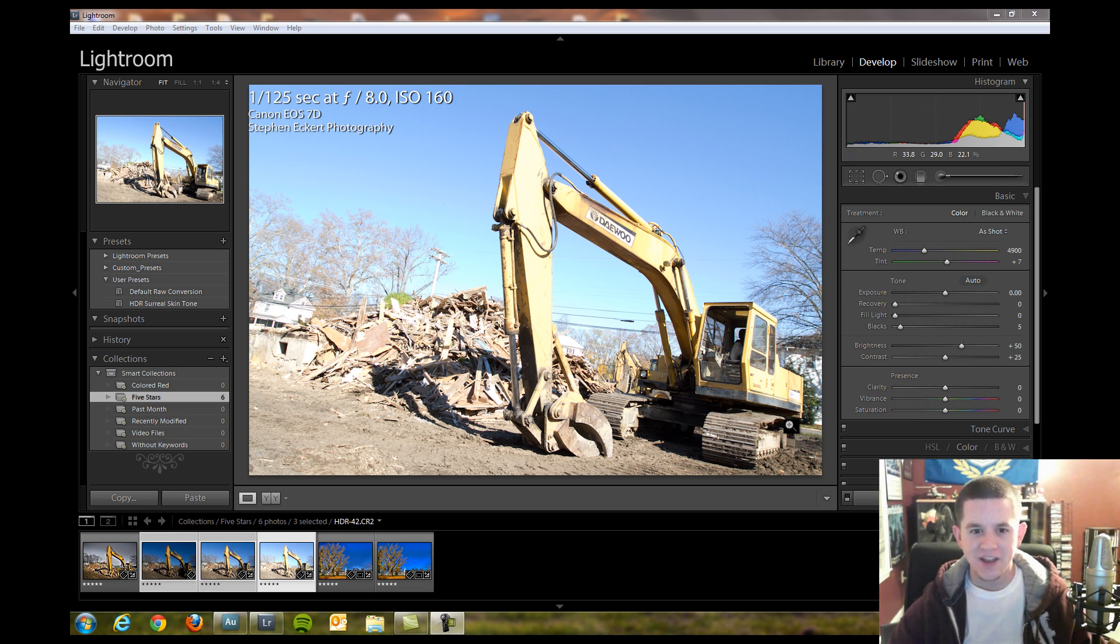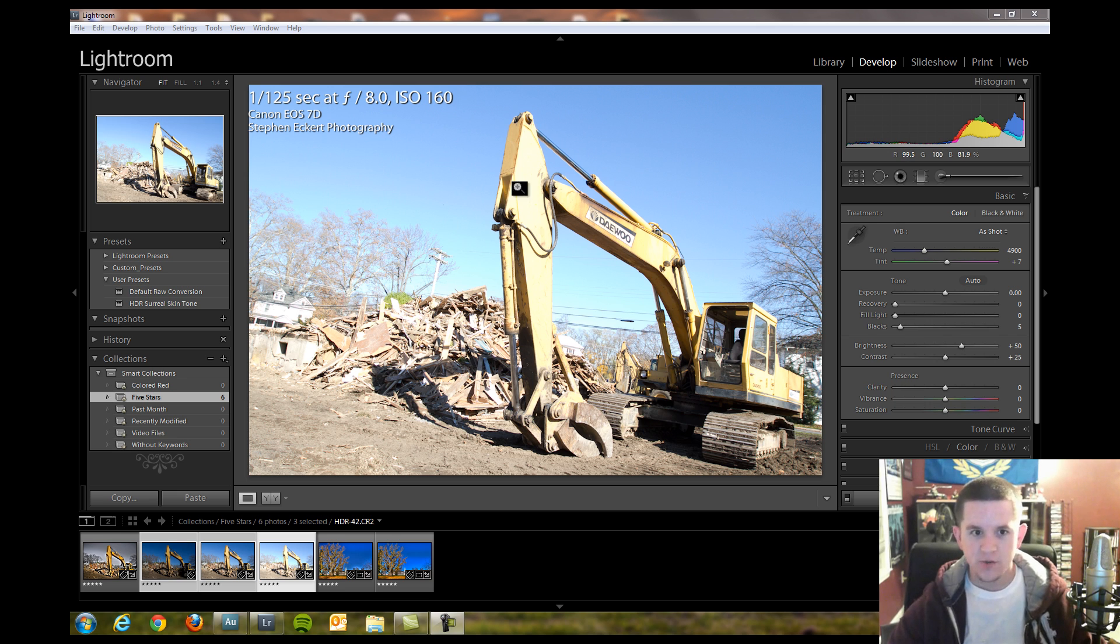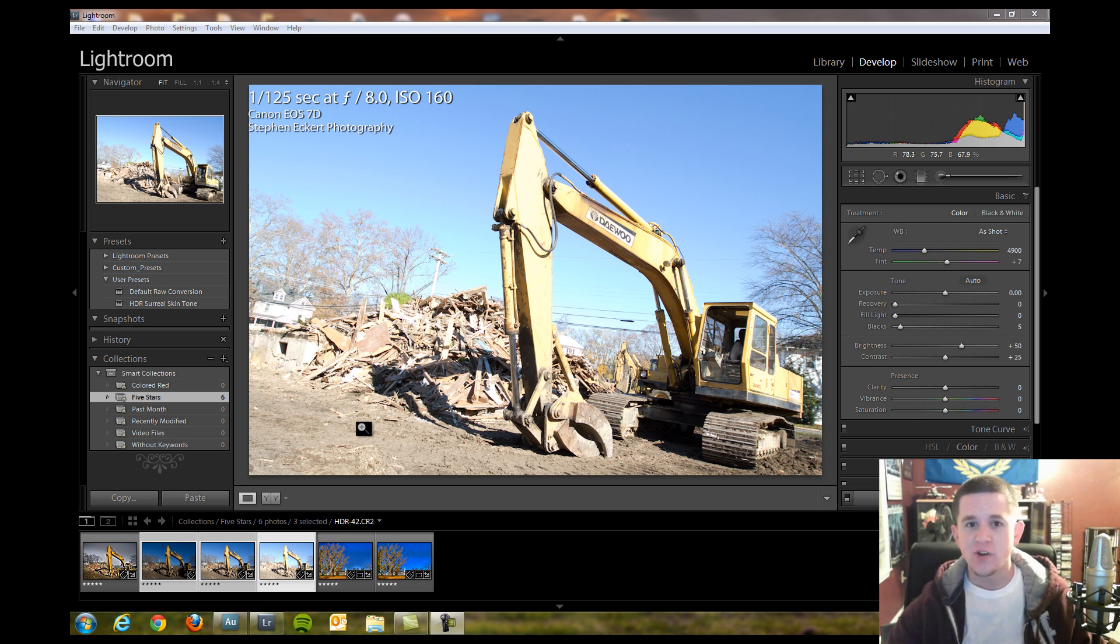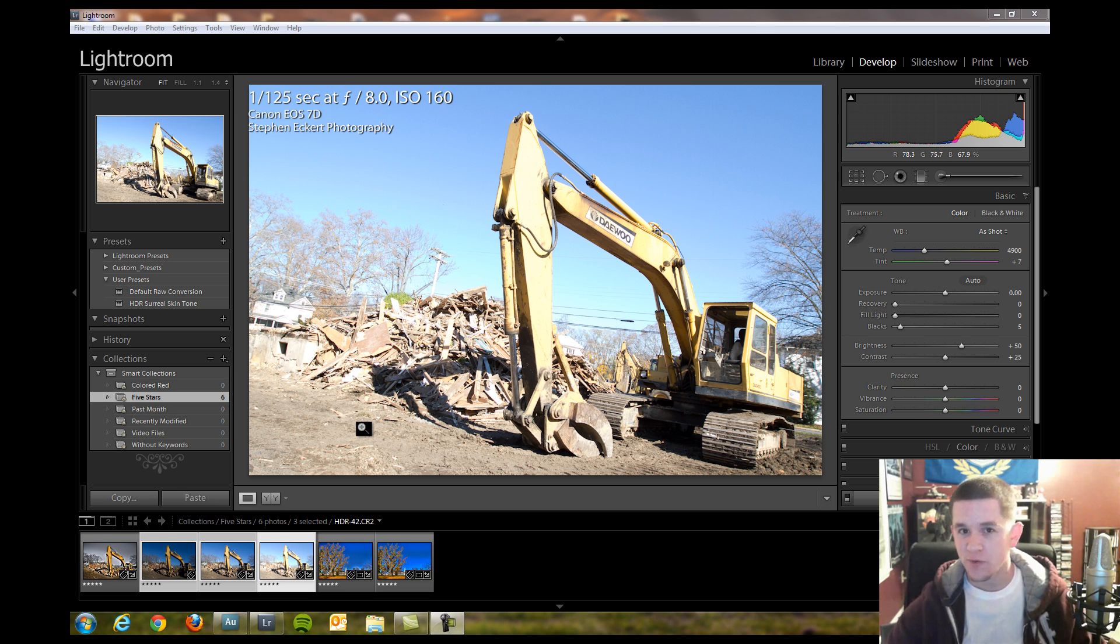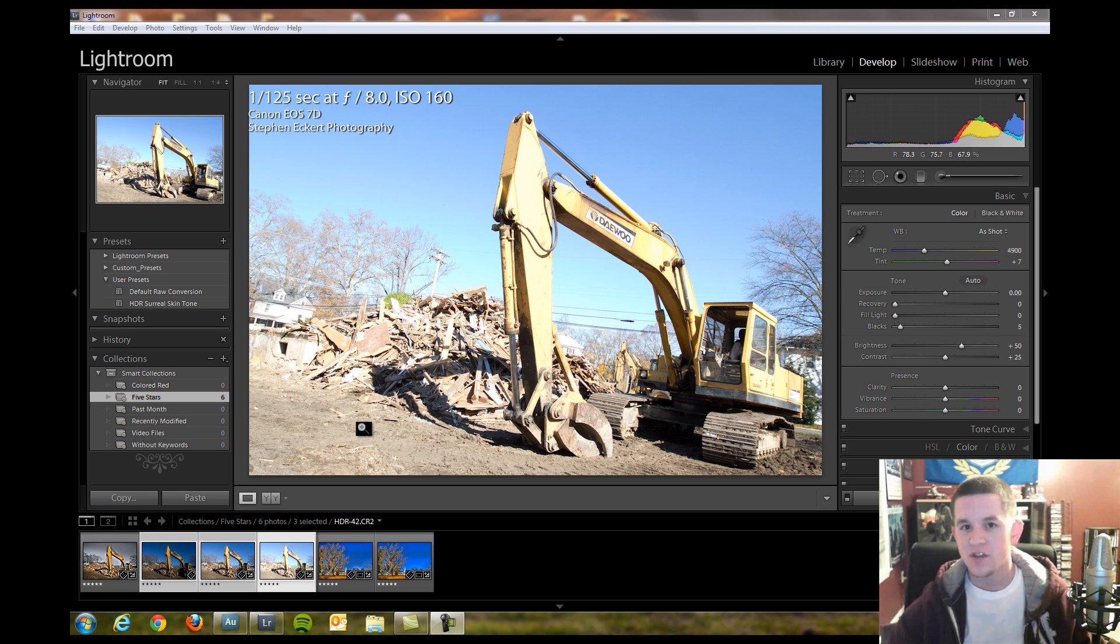Hey guys, Steven here with an HDR tutorial. I'm going to show you how to take three bracketed exposed shots, bring them into Lightroom and export them to Photomatix, and then bring them back to Lightroom for a finished HDR look.